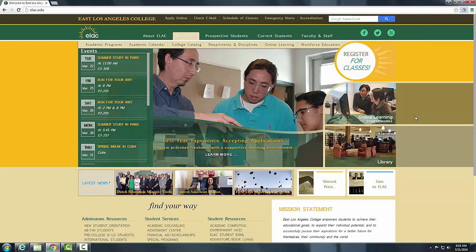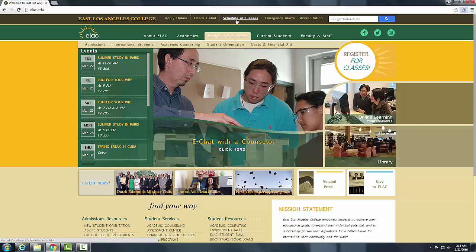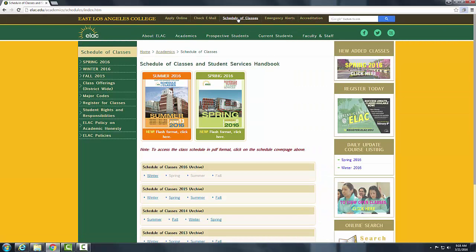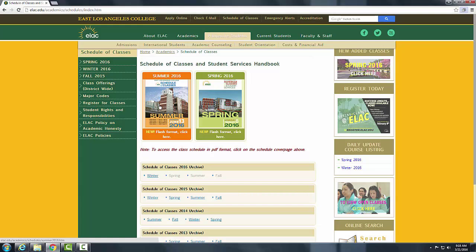The next step is to click on Schedule of Classes. As you can see, you have different options. You can view the college catalog or the schedule of classes for a particular semester — it could be spring, fall, or summer. You can see the classes available for that semester and get the section number, which you will need later on to register for a course.